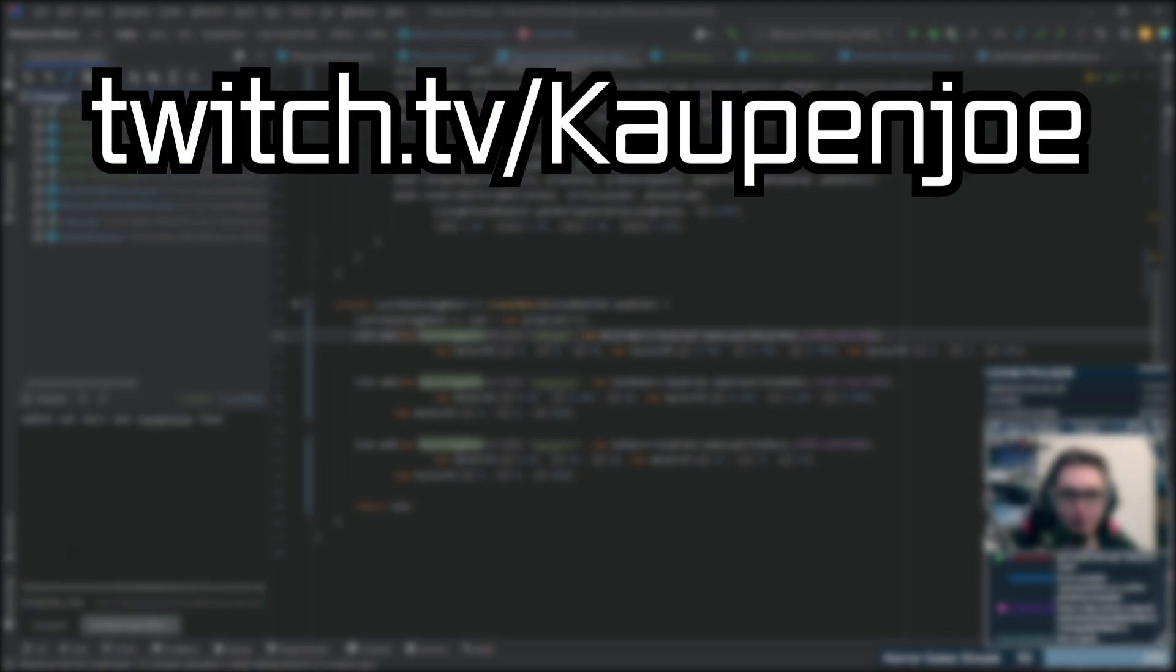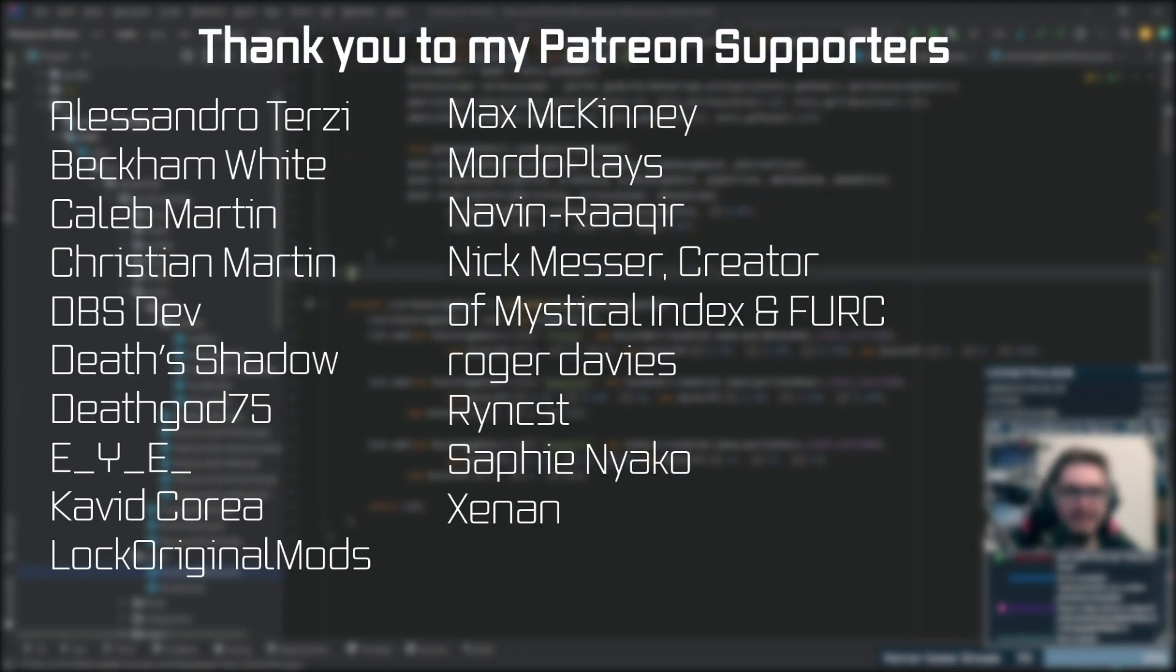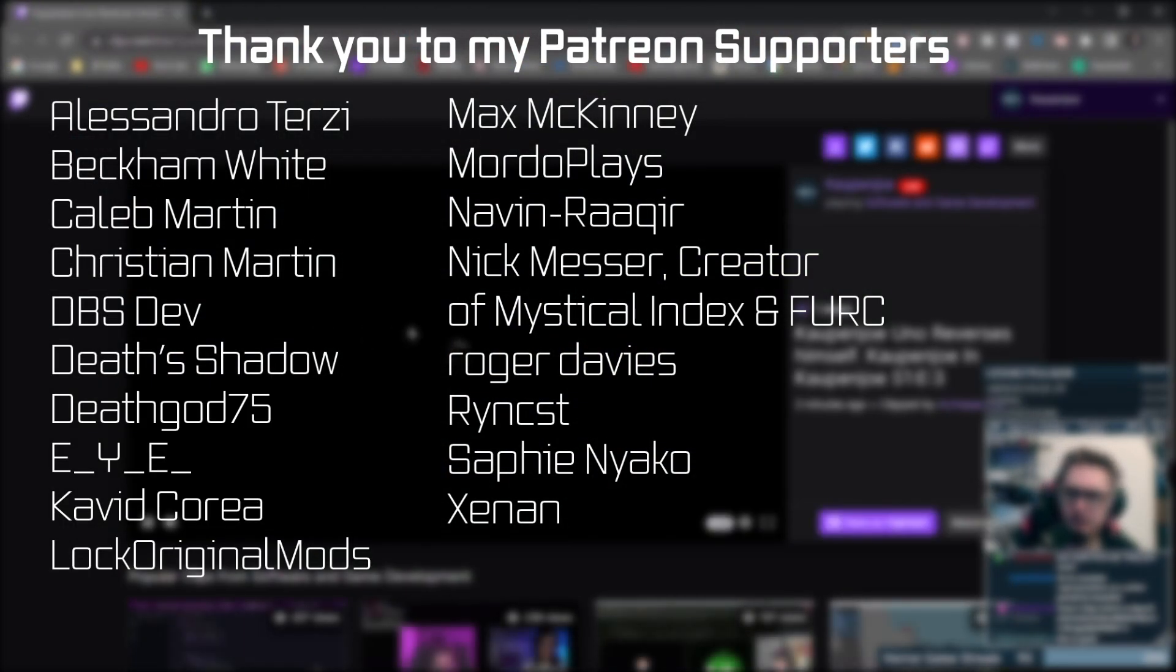But that's all gonna happen next time and as usual, you can always catch me live Mondays and Wednesdays on twitch.tv slash cowmjoe at 6pm CEST. Be sure to leave a follow there. Otherwise, I also want to thank my lovely Patreon supporters. Thank you so much for your support and I'll see you all next time. So, yeah.